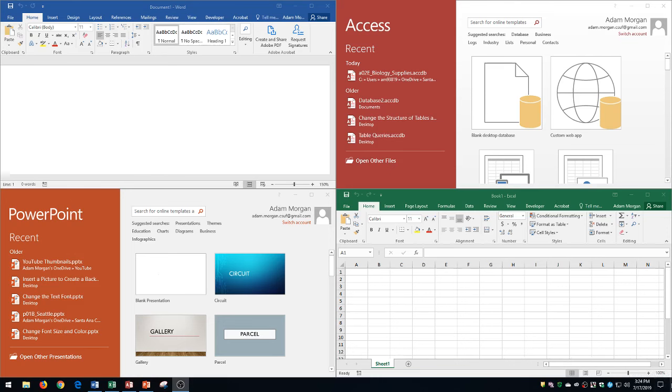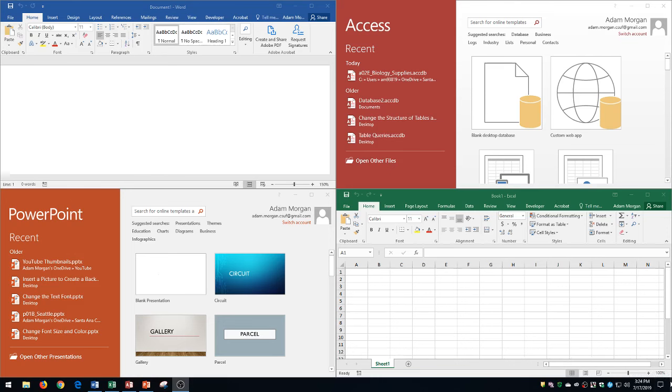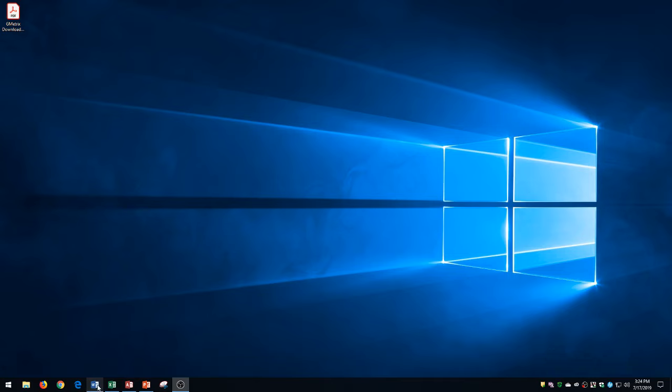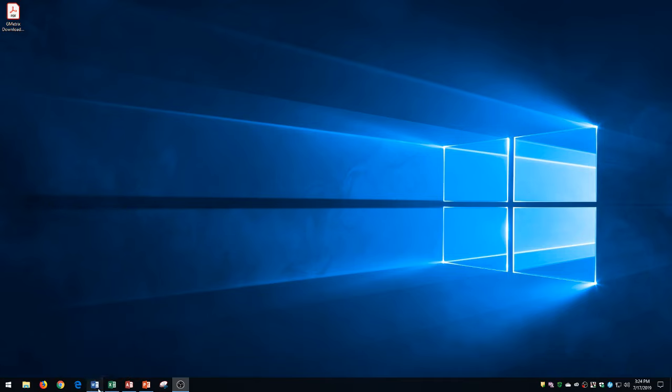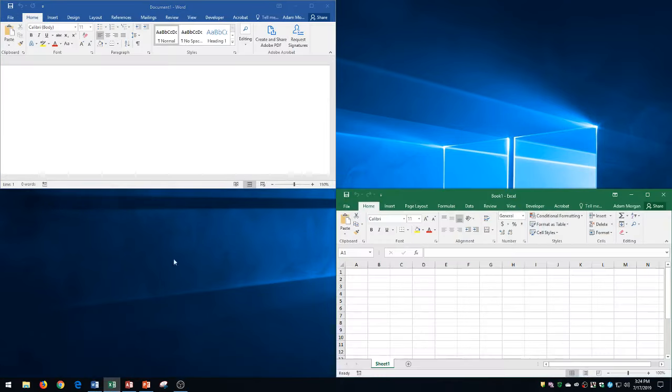If you click that, that minimizes everything that you have open at once. That's just going to automatically minimize everything. Again, that's right down here, just to the bottom right. So again I can do that.